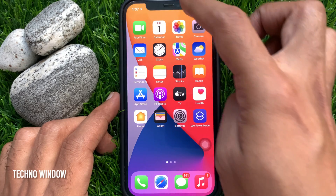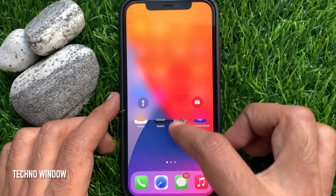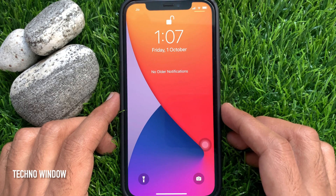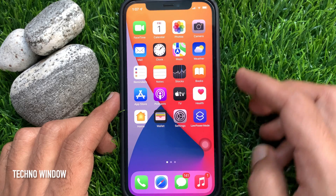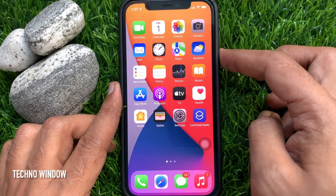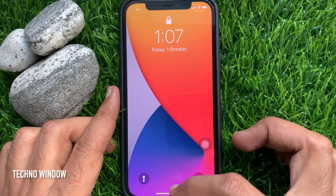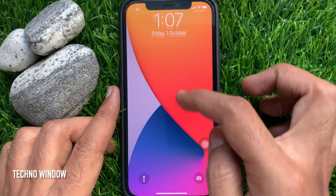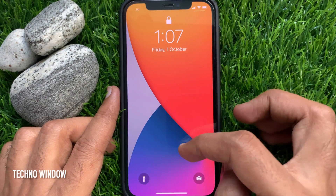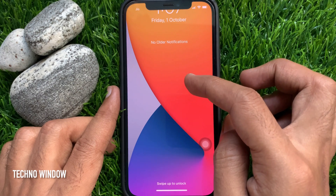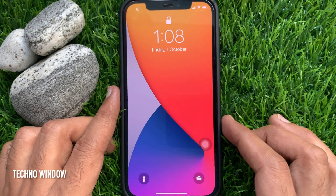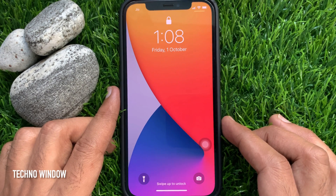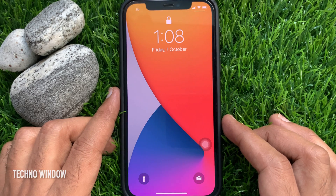Swipe down from the top center — no older notifications. You can also check on the lock screen: swipe up from the middle of the screen and there are no older notifications. These are the steps to clear all notifications on iPhone at once.